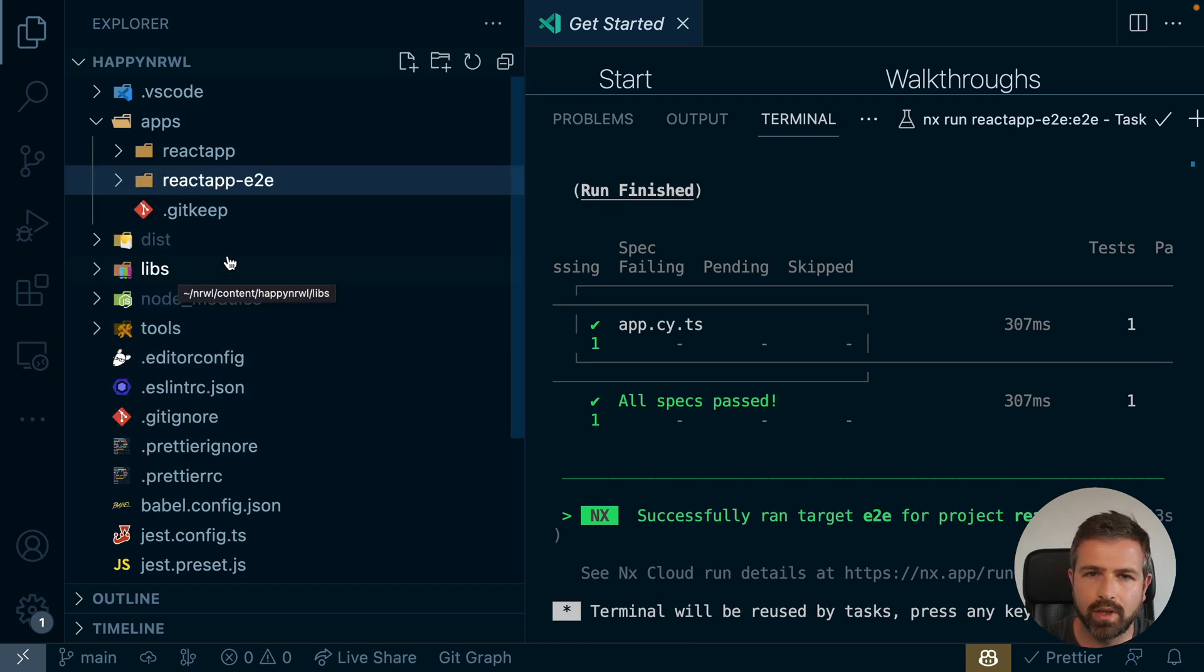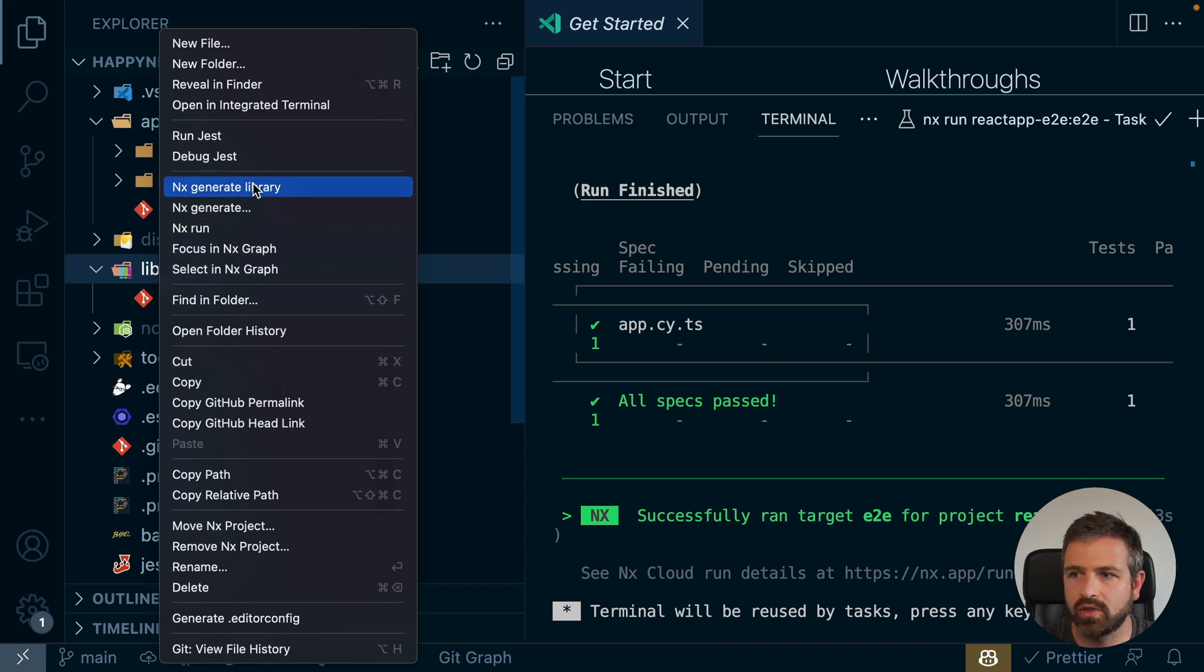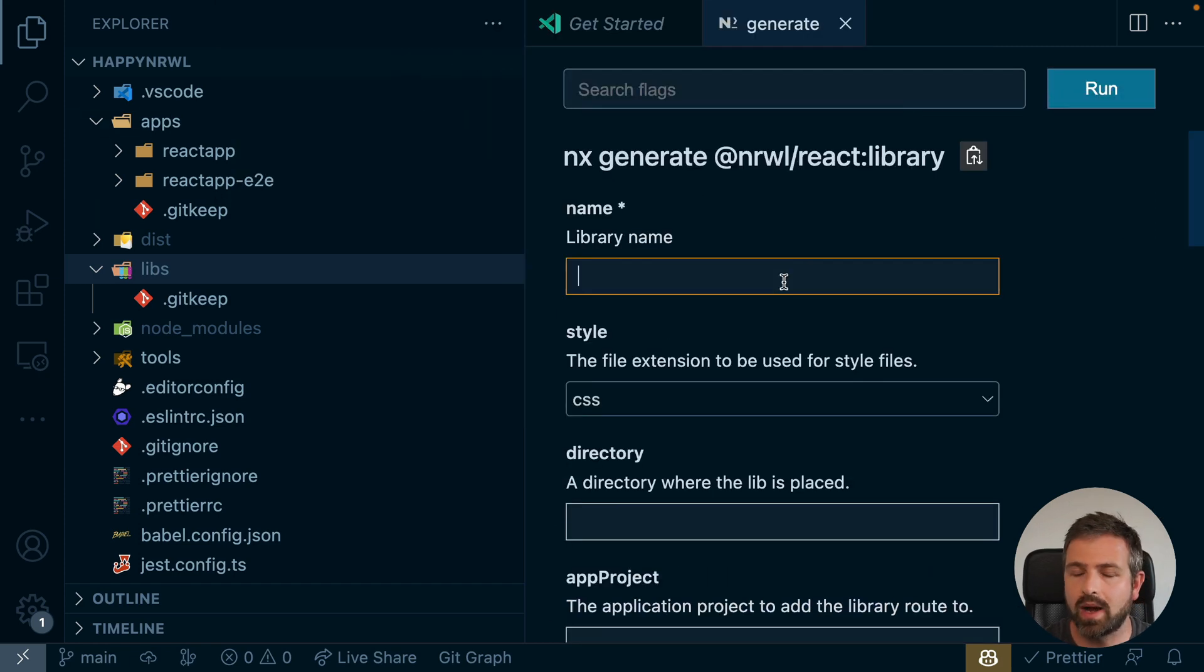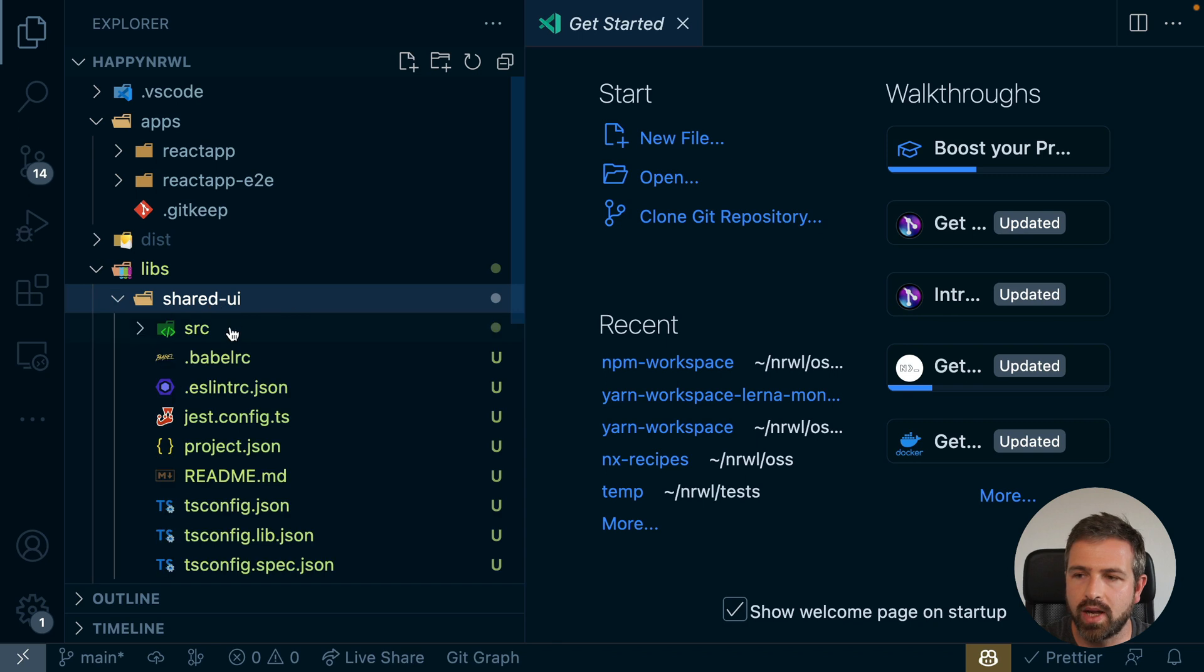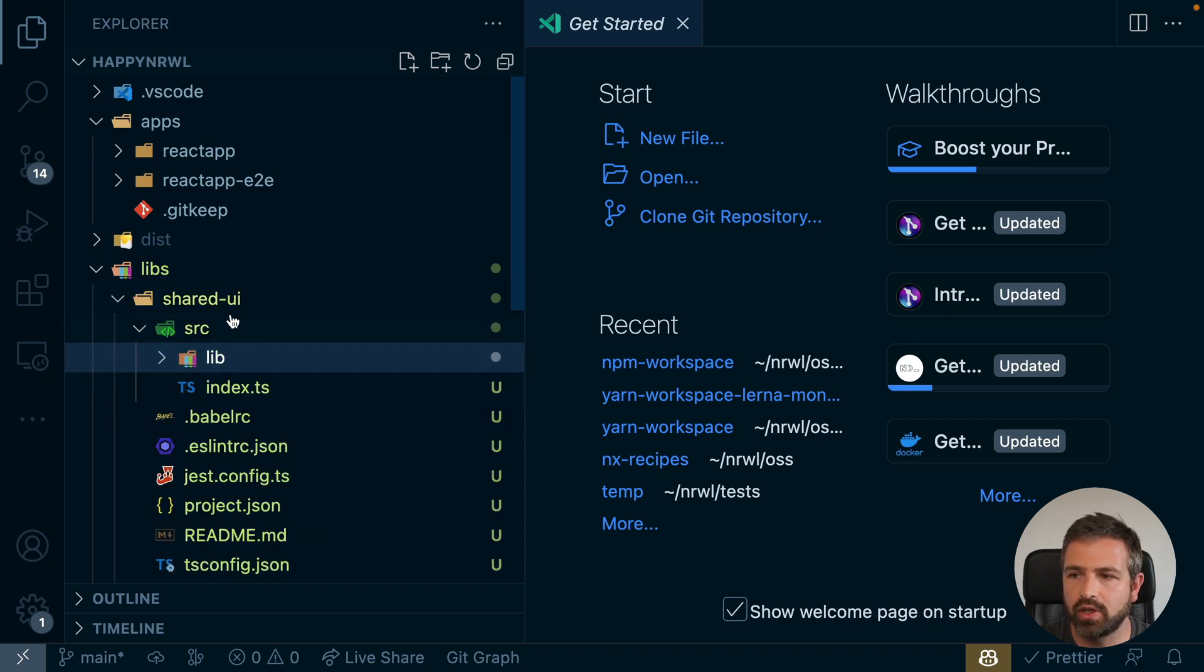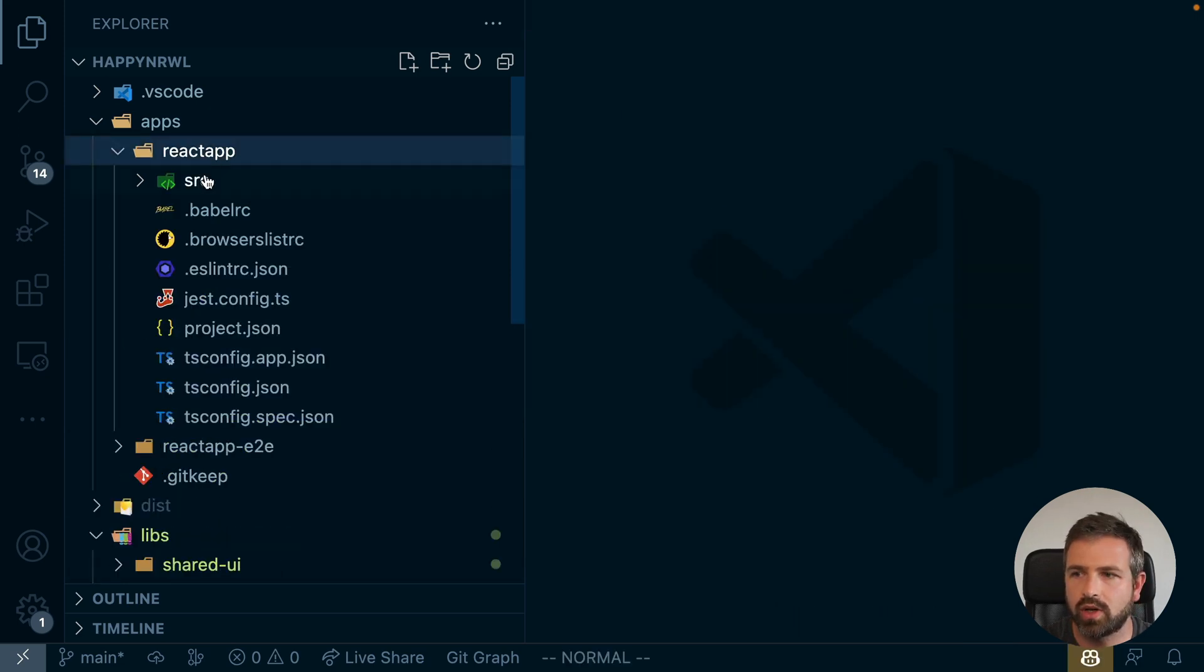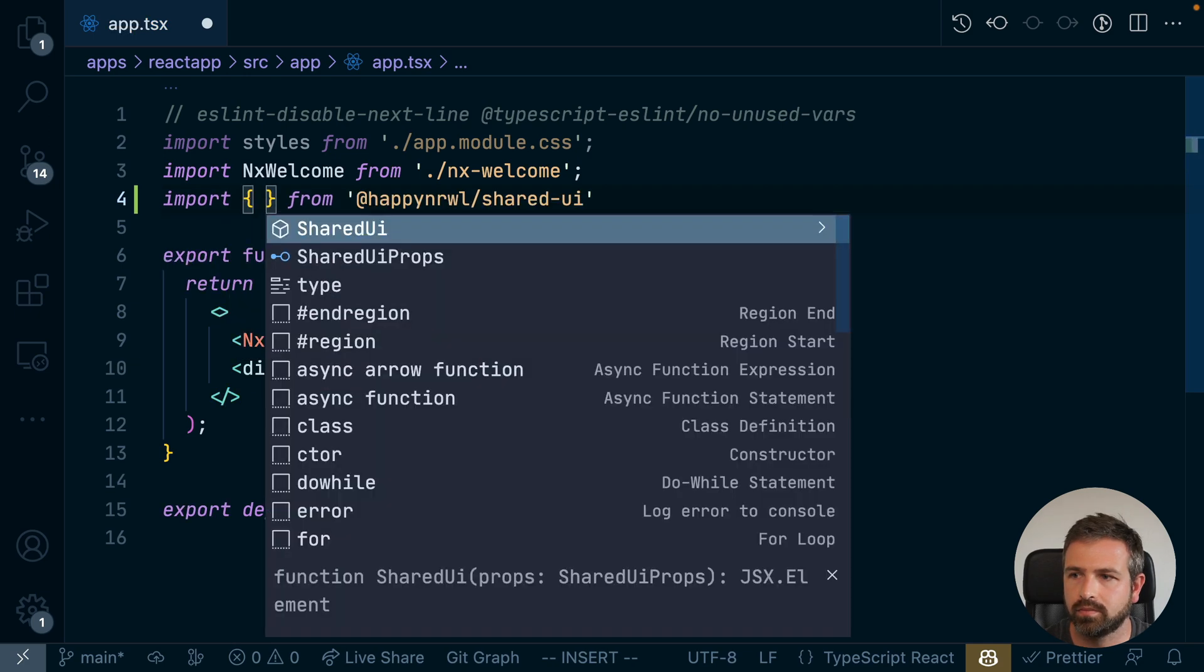So you want to create a library that extracts some of the functionality of your application. Well, again, just right click, run some of the generators, generate React library, choose whatever is most suitable to you, give the library a name, and you get a shared UI library set up with already an entry point configuration file with already TypeScript set up so that you can just use it. We can just go into our React application and import the library.